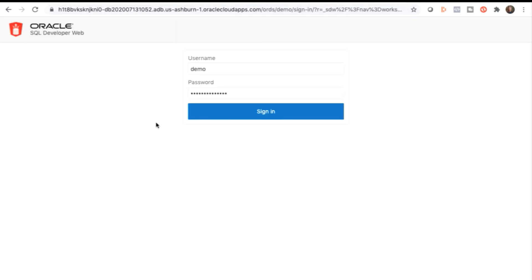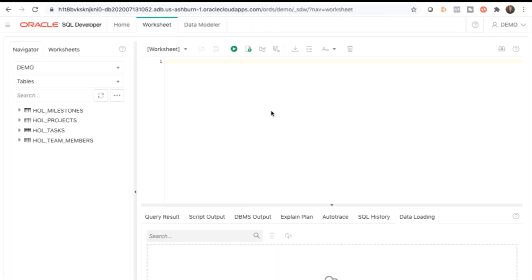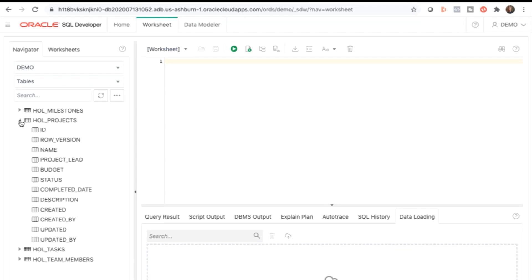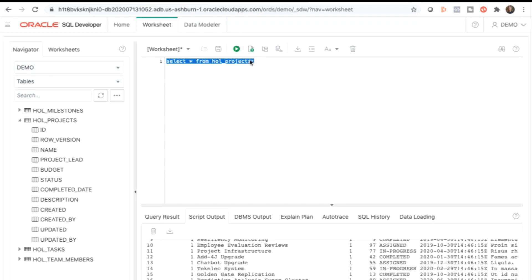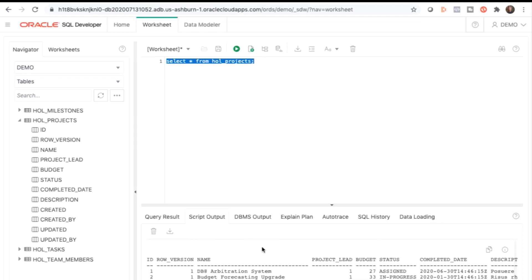In your browser's address bar, change the URL by replacing admin with demo — this is the value that's passed in the parameter for the script. Then click Enter to go to the new URL. In the SQL Developer login page, enter the username and password from your lab guide and click Sign In. The worksheet tab is displayed by default. Under the left-hand navigator tab, expand the HOL projects. In the right-hand worksheet pane, copy and paste the following SQL query from your lab guide and click Run Script to see the output.